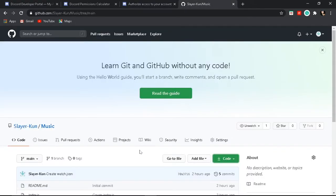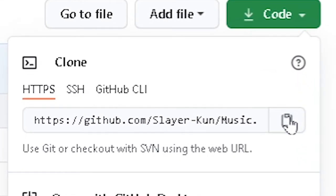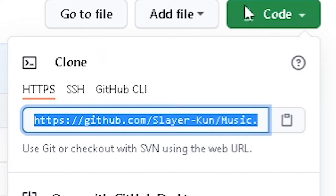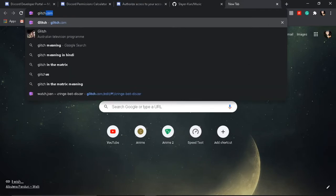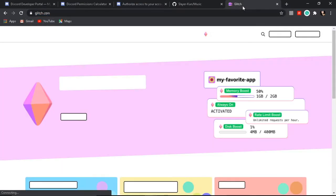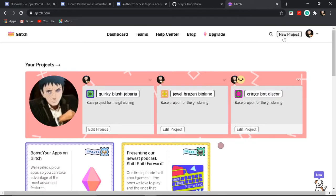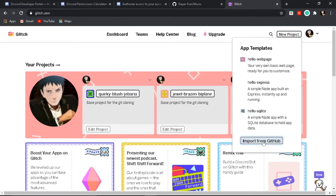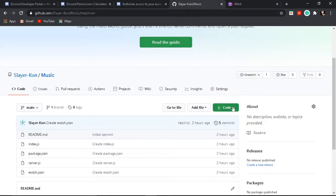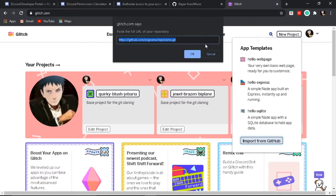You guys have to copy the thing that I'm going to show — the link will be in the description. Then open Glitch — glitch.com. Go to New Project. You will have to log in and sign in. Go to New Project, use GitHub, and paste the base link that I showed you, which will be in the description.